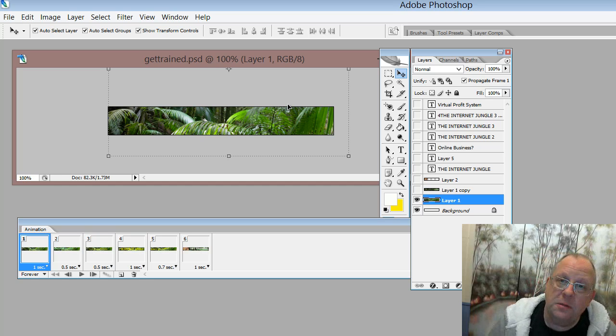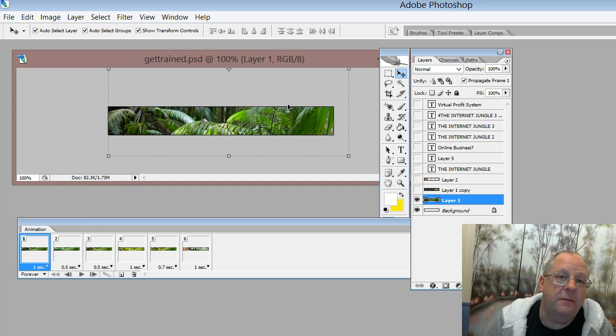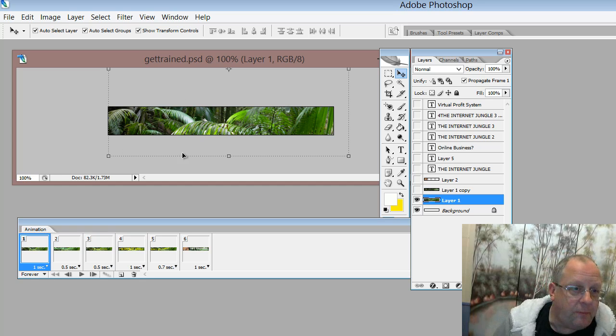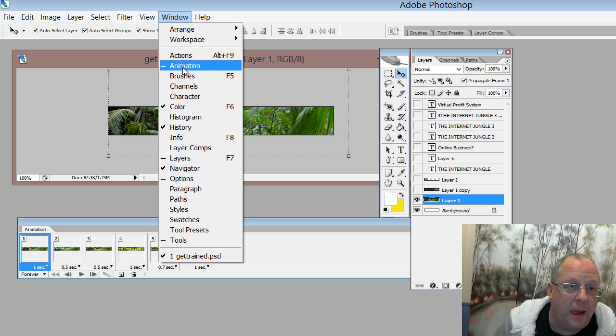And in order to make an animated GIF, you need to have various images. And in order to get that, you go into Window Animation.